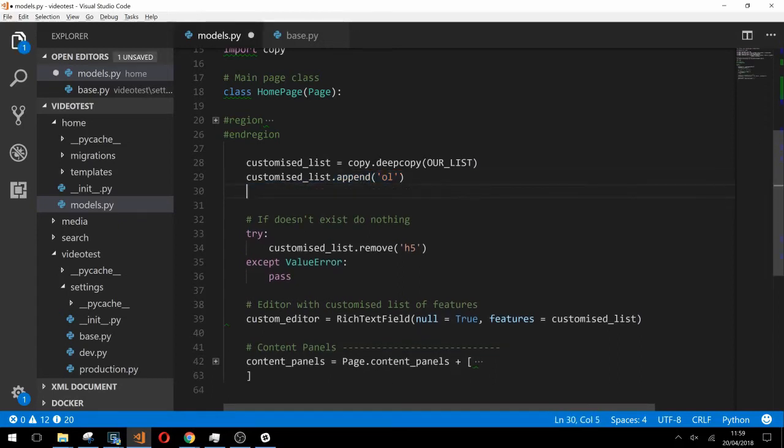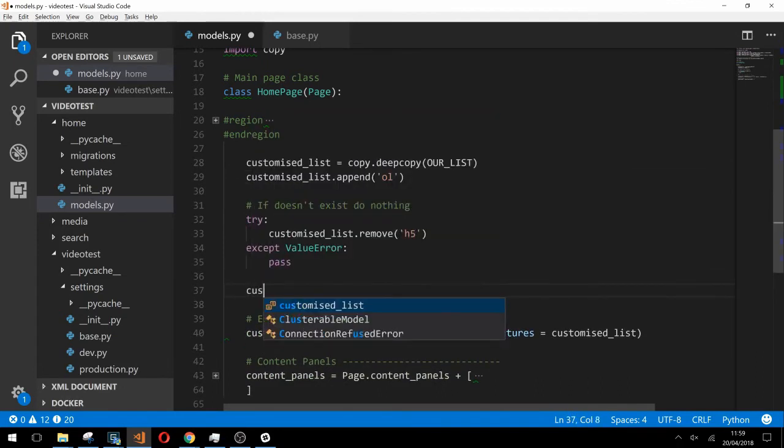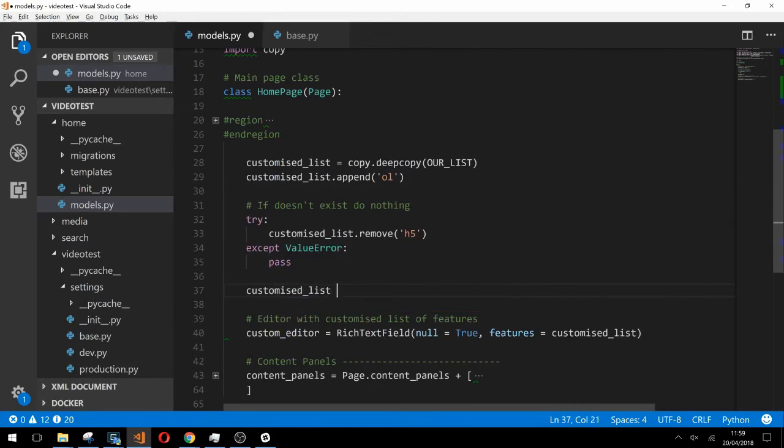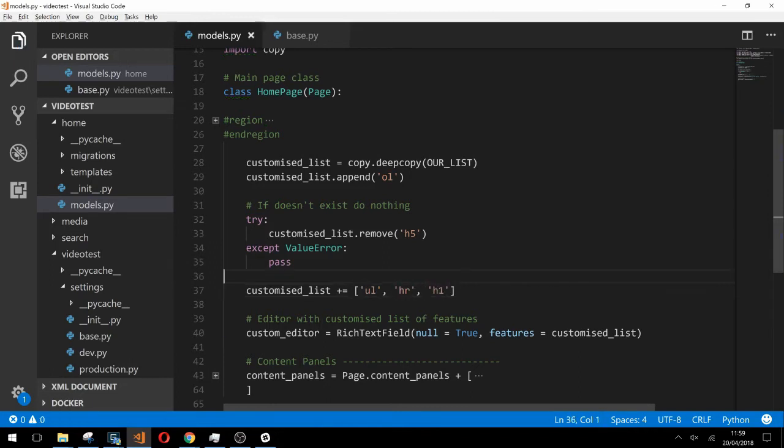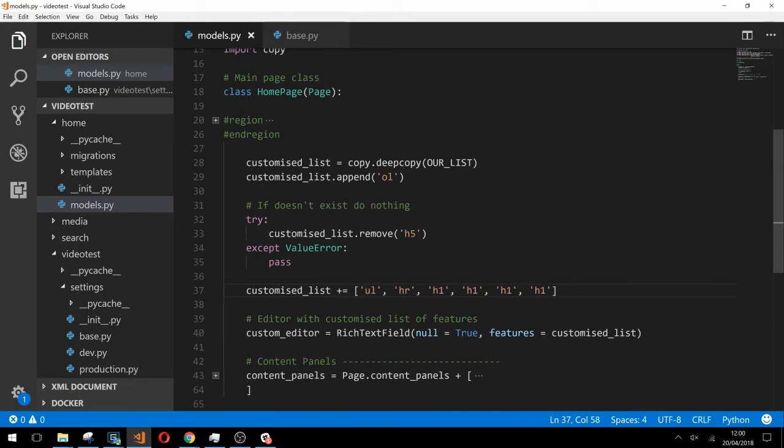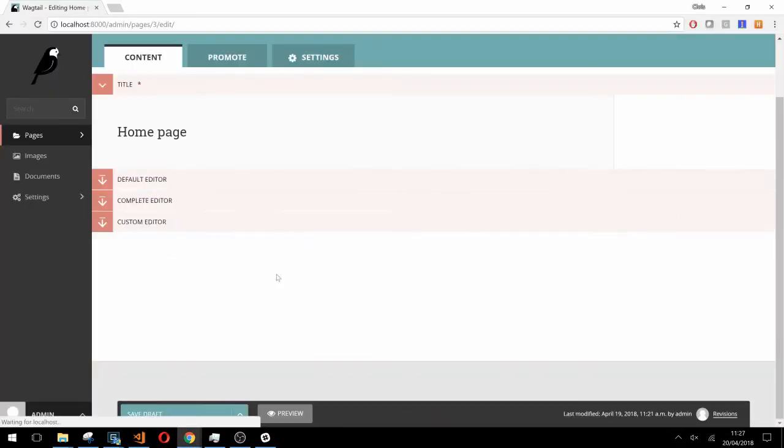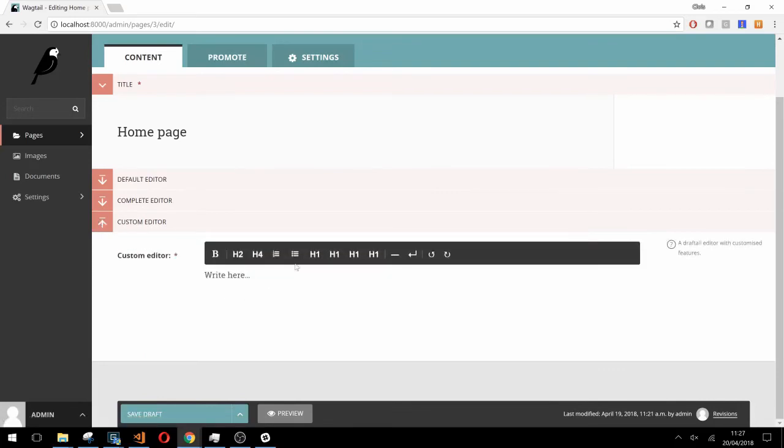Now you can imagine that if we wanted to append a lot of features this could quickly become quite messy. One way to add multiple items to a list is to simply type custom list plus equals and then type a new list of all the features that you'd like to add. This is where we'll show you snag number two. It's actually possible to add multiple of the same item to a list like this h1 here. When we go into our page and refresh we can see that we now have all the features we've added in including multiple h1s.